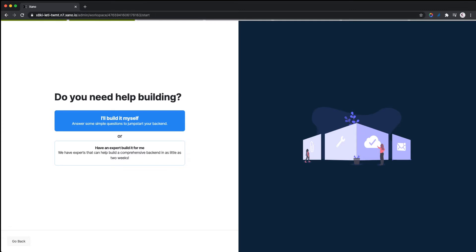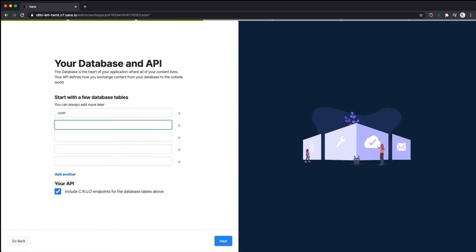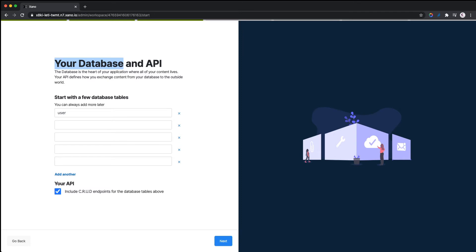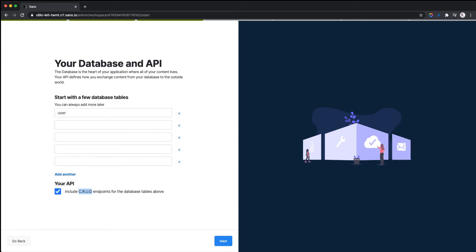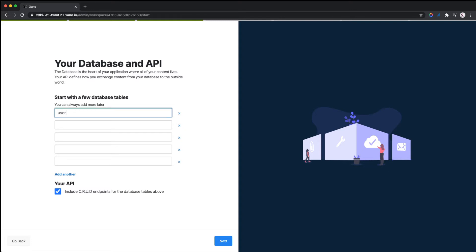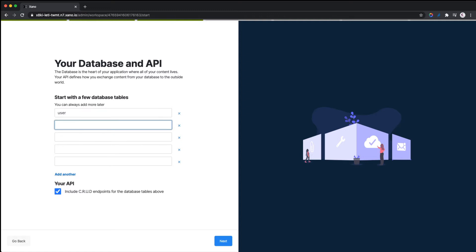Now we're going to declare some database tables. These are the database tables that Xano will convert into APIs. Xano can help you with the create, read, update, and delete endpoints for the database. We're going to check this button to allow us to create CRUD endpoints. We have a default table here, the user table, where your user information goes. We'll create another table and call it Codes—this is where all the quotes go.